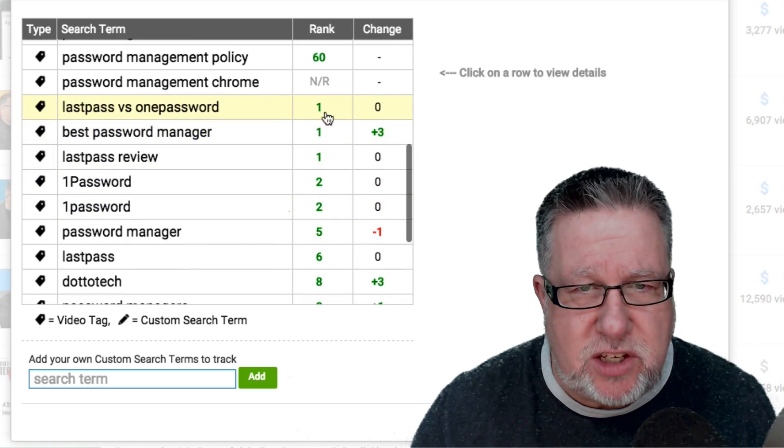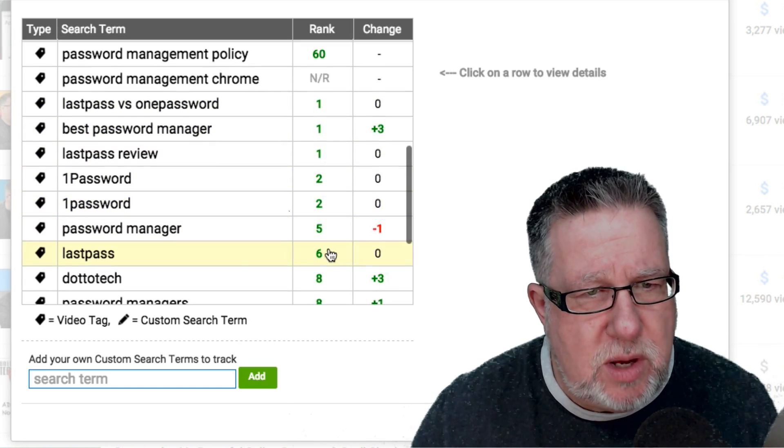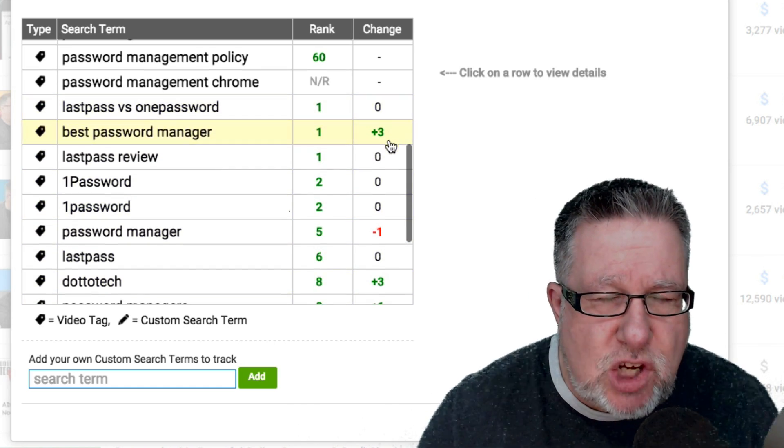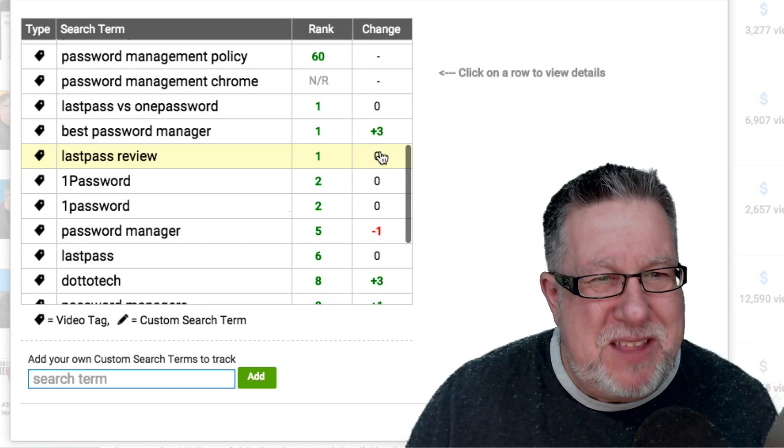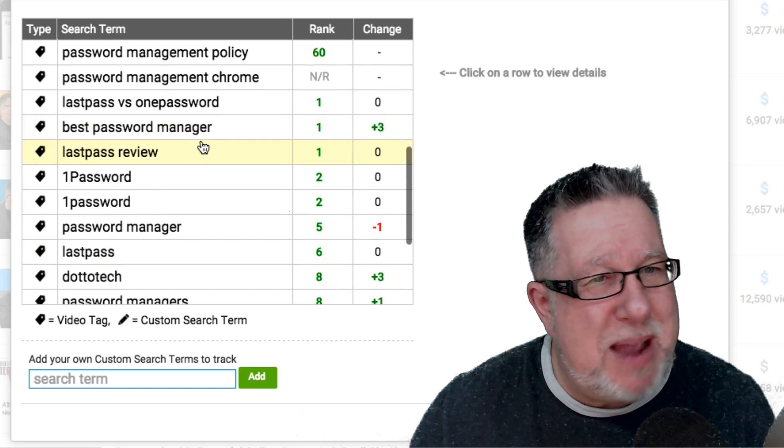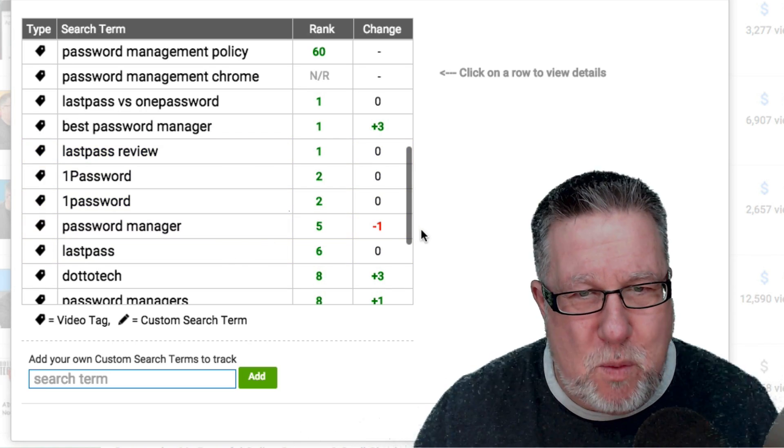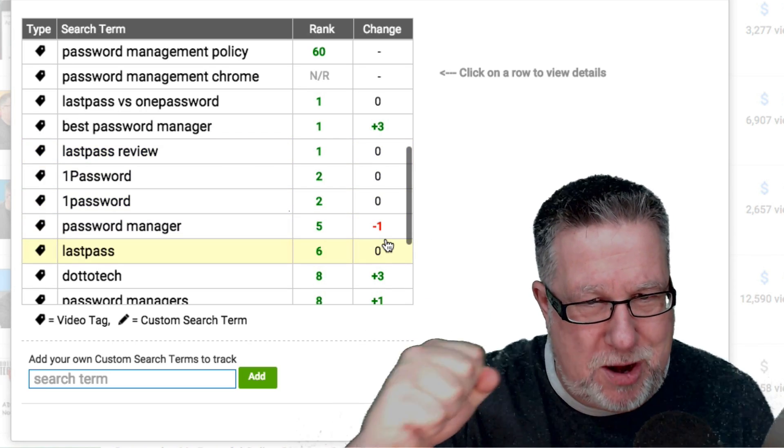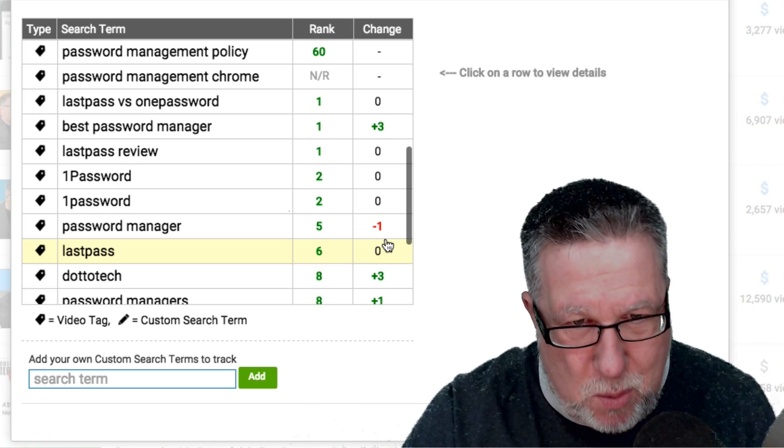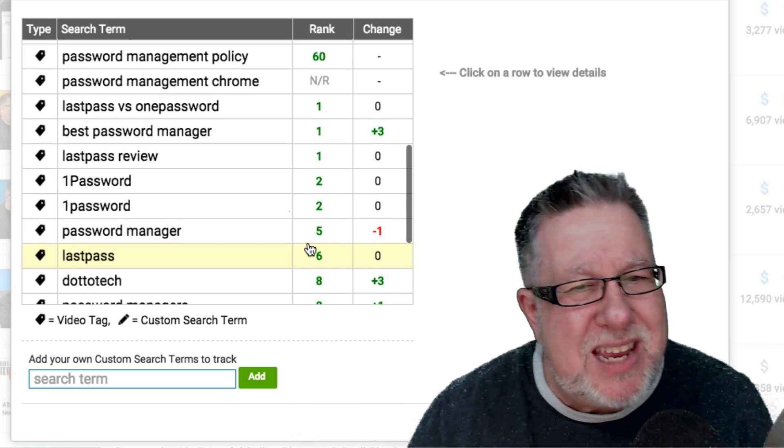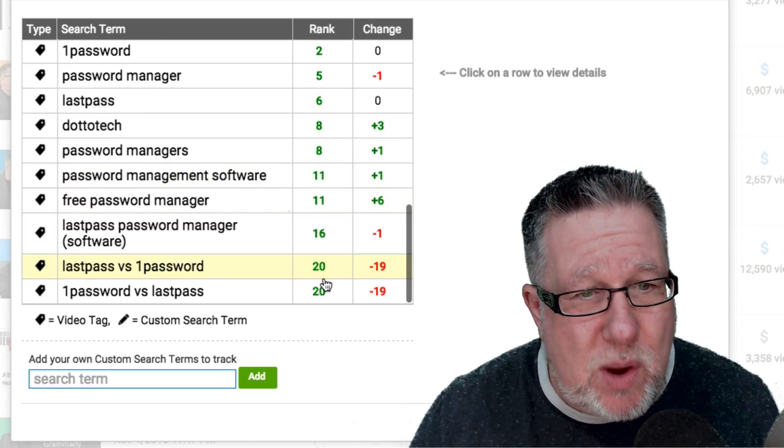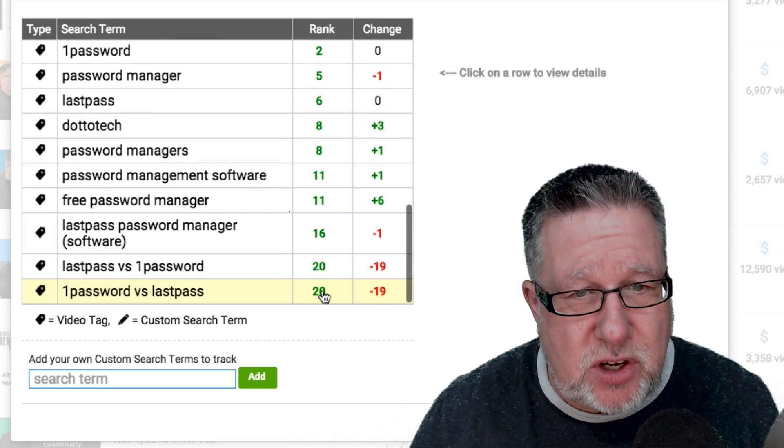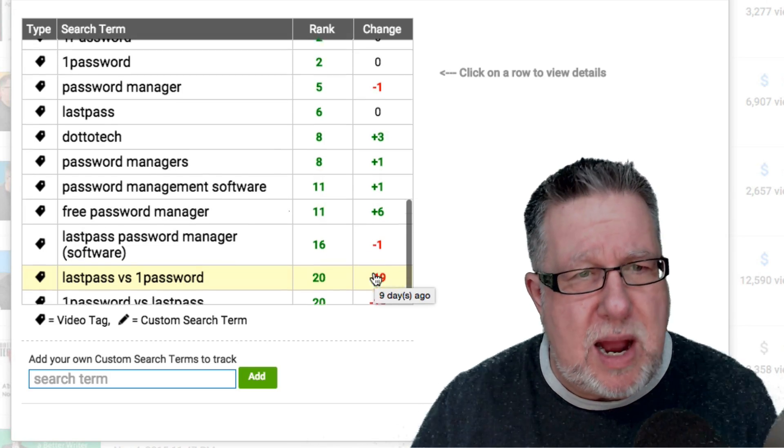Here it takes all of the keywords that we've put in as far as tags and it tells me how this video is ranking. Look at these. This is what I'm looking for: number one, number one, number two, number five for password managers. And here the change—it's kind of like a leaderboard in a golf tournament. It's telling me that I've moved up three in the best password manager search term, but I've moved down one in the password manager search term. I want to be up in number four. I'm going for three, not for six. So you see here though why this video is probably doing well—it's ranking quite well in many search criteria. Although this one here, it just plummeted and I don't know why.